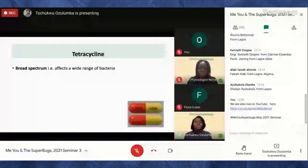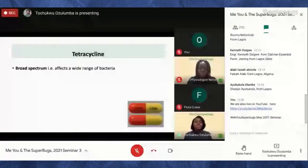There are also special use cases for tetracycline. Since we all react to drugs differently, some people may be allergic to penicillin. In those cases, tetracycline is commonly used as an alternative. It's also used in treating plague. This underscores the importance of each of us playing our part to reduce the spread of antibiotic resistance, because losing these drugs would remove critical alternatives.